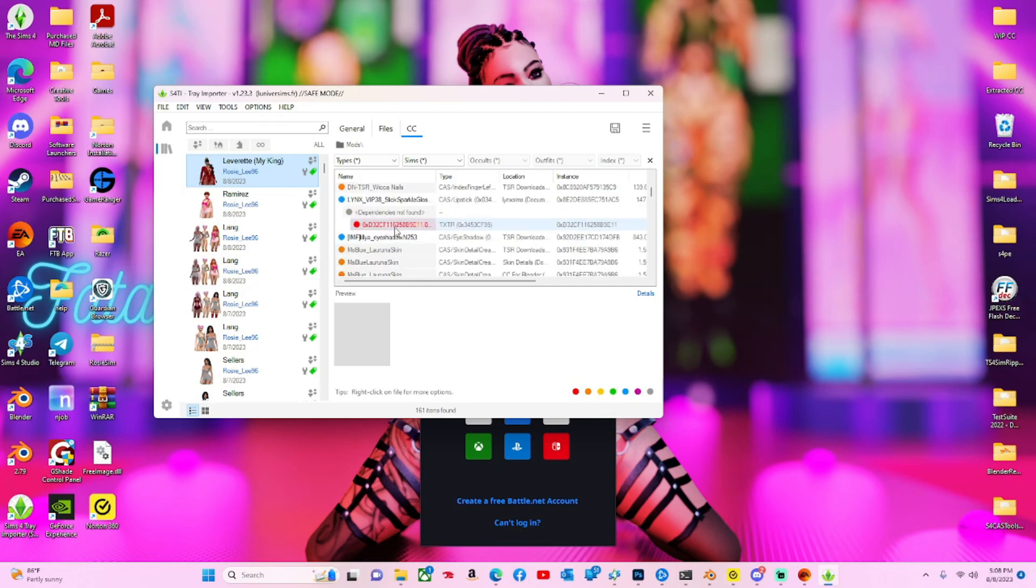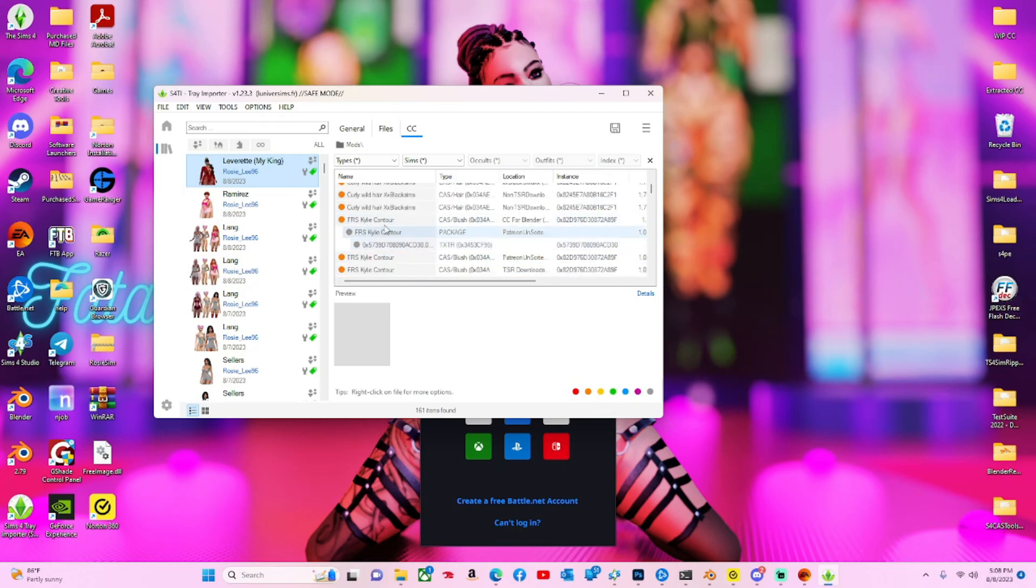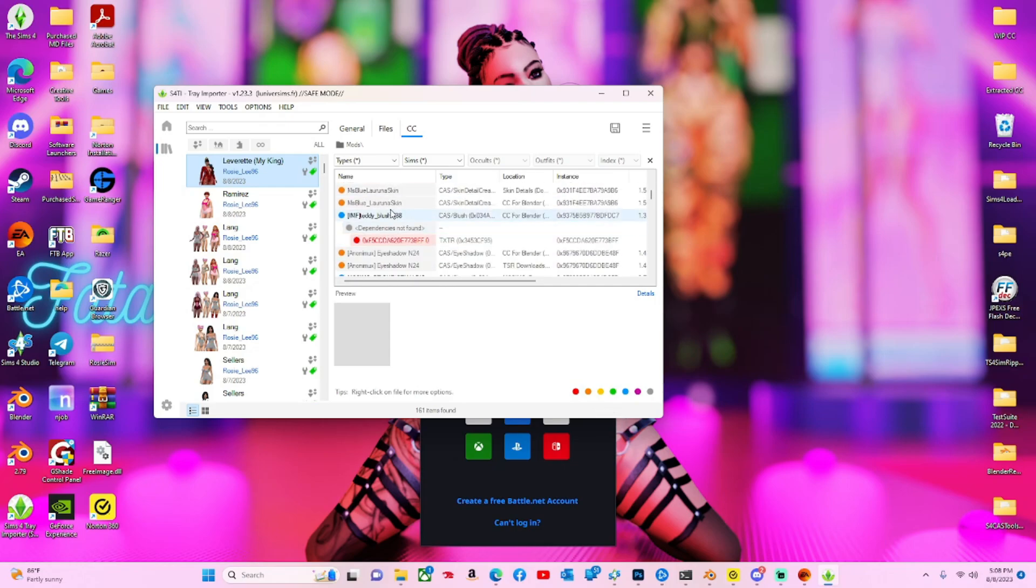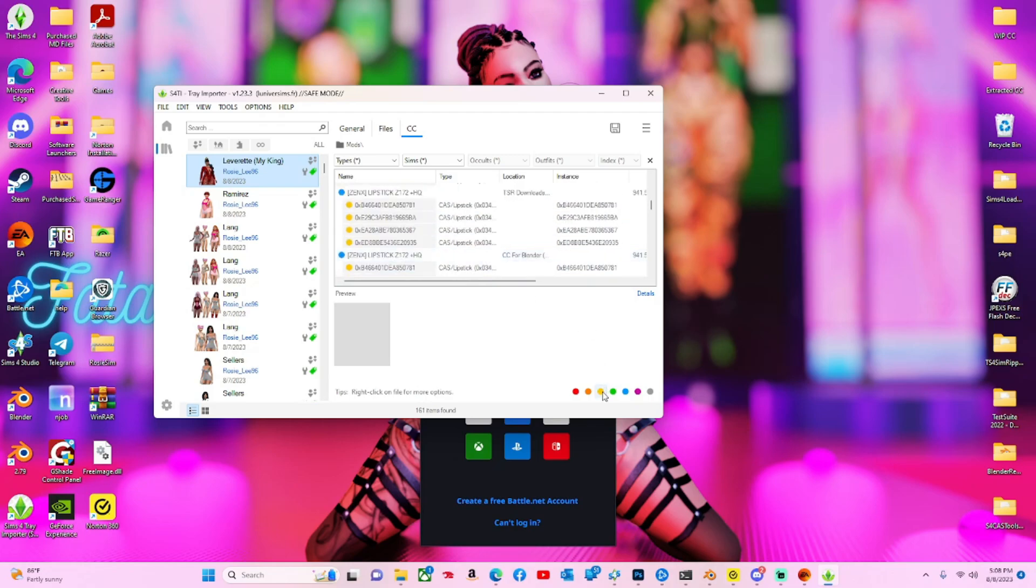Orange means there's duplicates. I have hella duplicates because I don't take the time to go through and organize my stuff.